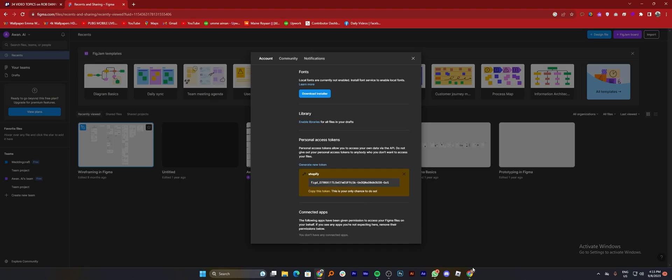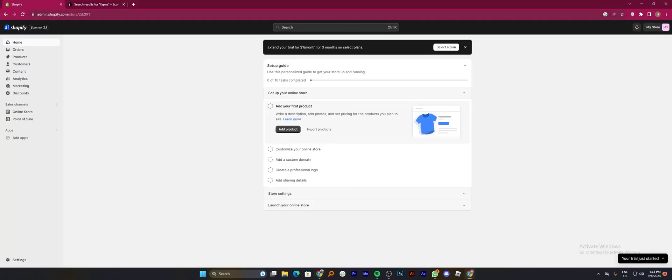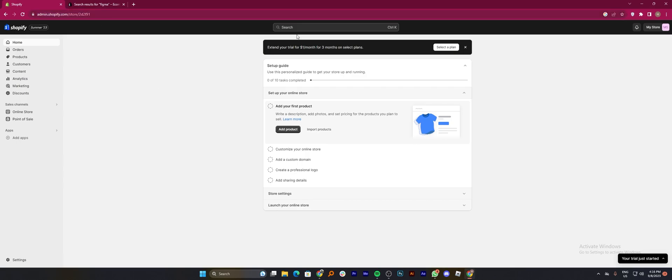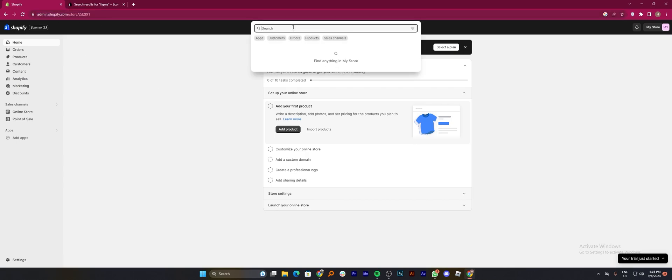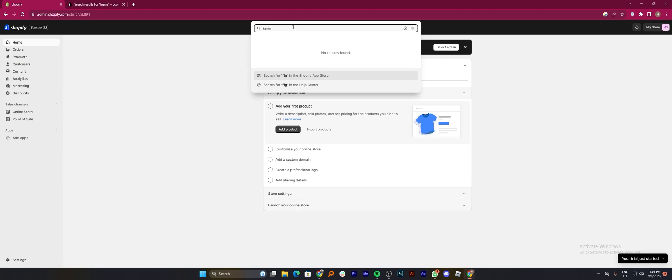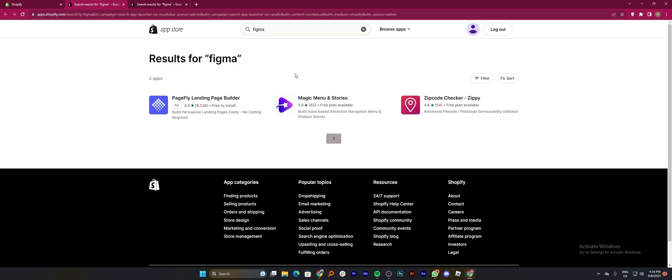Once the token is created successfully, open up the Shopify site in a new tab. Then click on the search bar and search for Figma. From here, tap to install the Figma app.